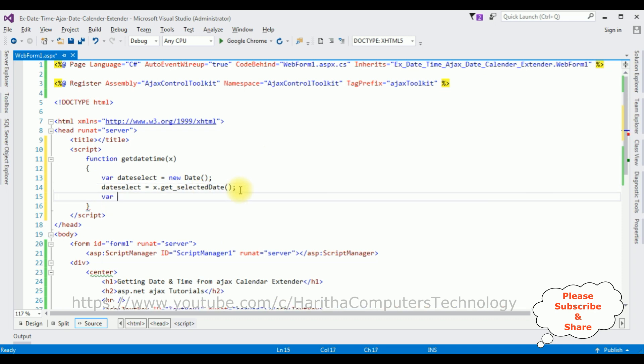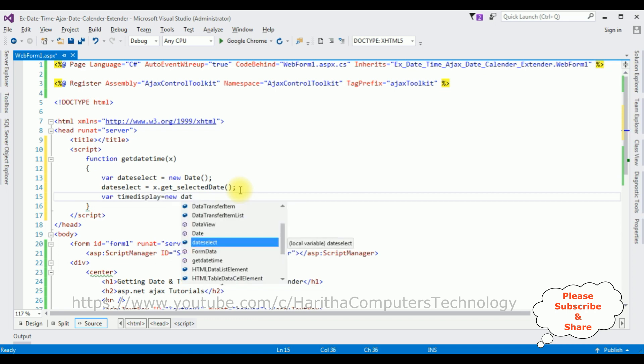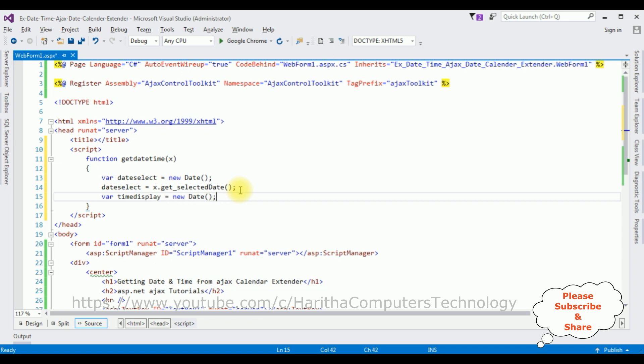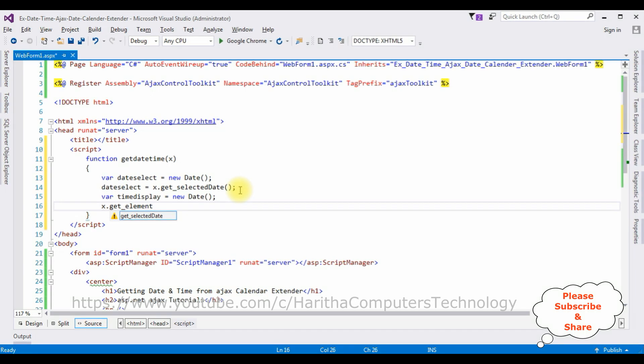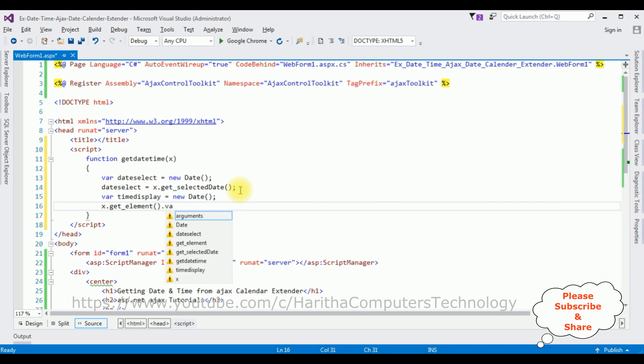After adding the date, now we require the time variable. timeDisplay equals to new Date class.